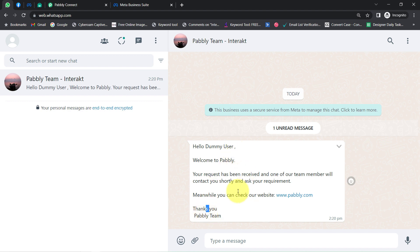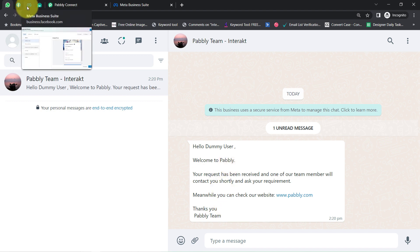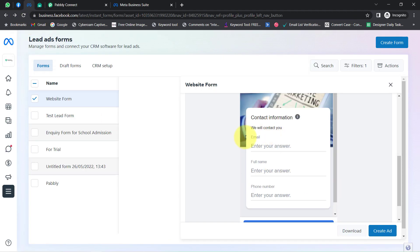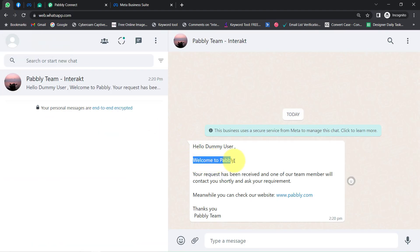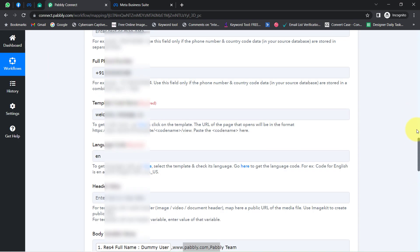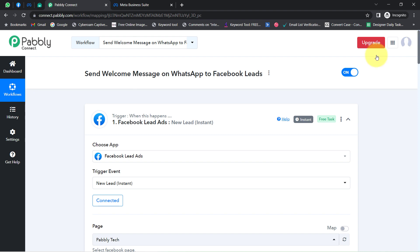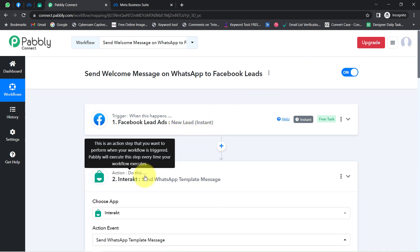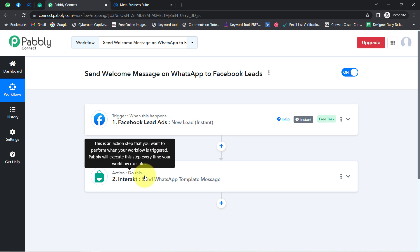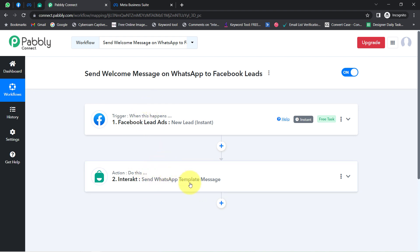Make sure while creating the template you write the correct spellings. In this way, every time you get a new lead via your Facebook lead generation form, you can automatically send a welcome message to their WhatsApp number. Not just Facebook leads — this automation also works for Google Ads or LinkedIn Ads leads; you just need to connect that specific application instead of Facebook Lead Ads. You only need to create this automation in Pably Connect once, and then messages will be sent automatically — you can even close Pably Connect and relax.